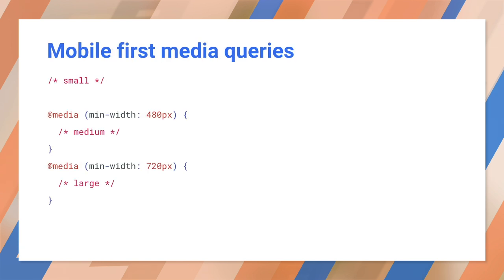Now, remember the earlier media queries example. In the mobile-first world of PWAs, we need to turn that around. Make small viewports the default. You can see an example here.